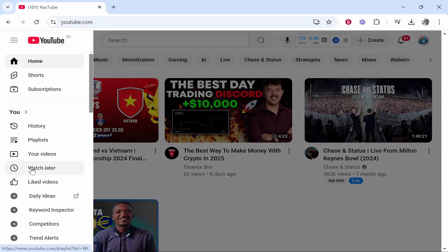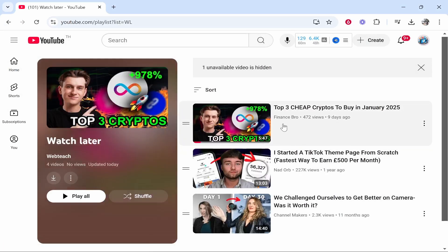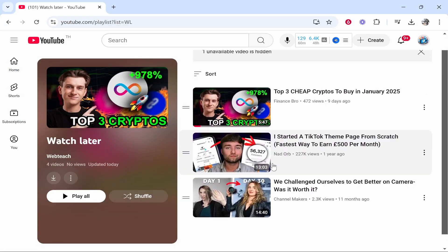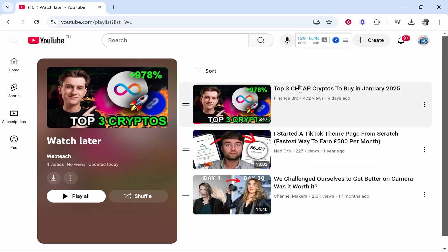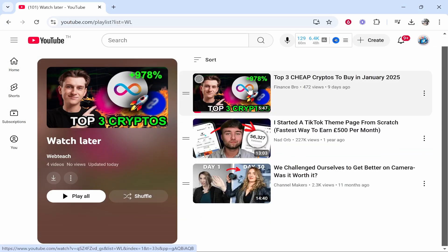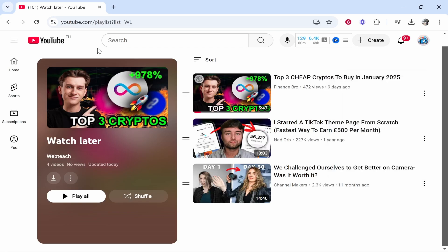Here is my Watch Later. I've only got three in there right now, but we'll just run with this for the video. Obviously I could remove them manually by clicking the three dots and then going ahead and clicking Remove from Watch Later, but we're not going to do that.